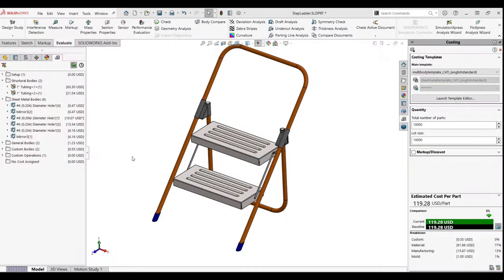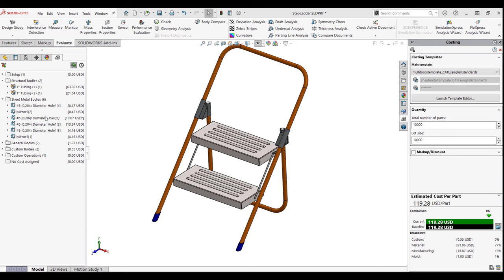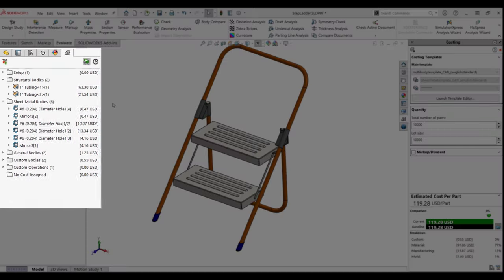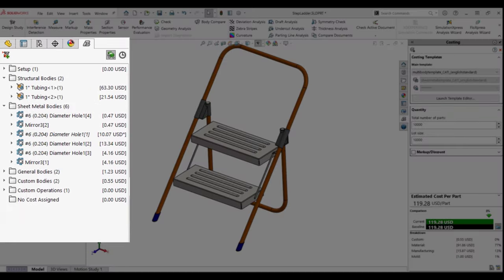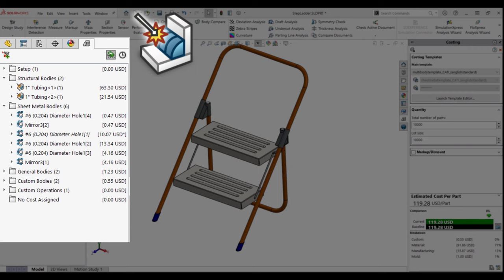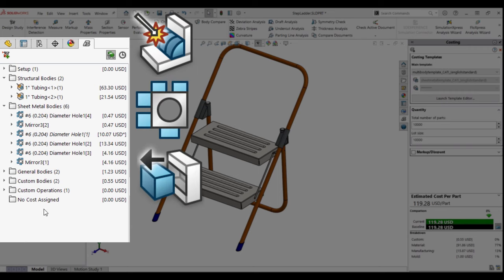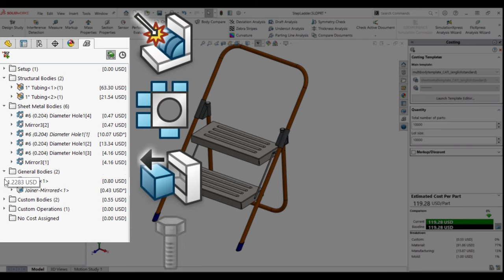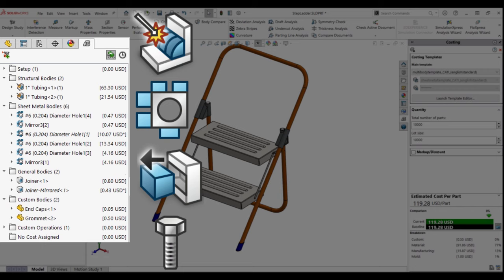To begin, let's take a look at how costing can evaluate different materials. Here I have a multi-body part. It's made up of weldment components, sheet metal components, plastic molded components, and purchase components.